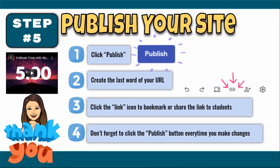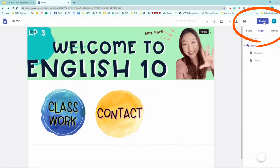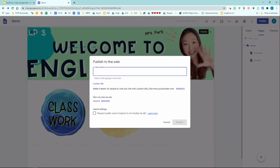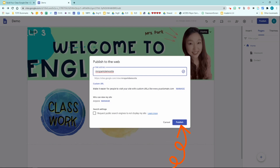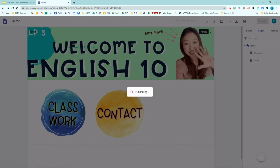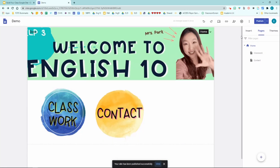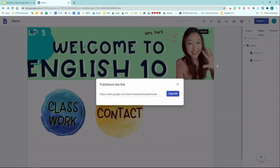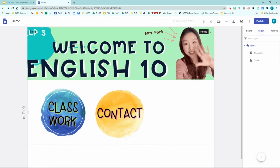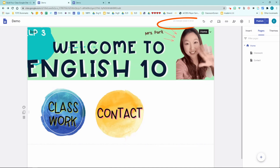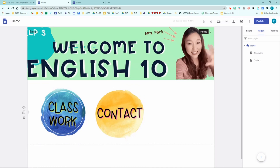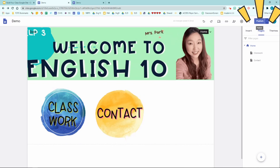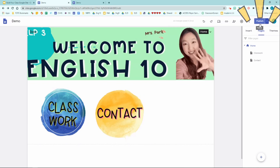The last step of creating your first Google site is to publish your site. Click the blue publish button and create a unique word or two for your site URL — for example, I'm going to write 'Mrs. Park demo site.' Hit publish. Now my website is published. Click the little link icon on the top to access your Google site URL address and copy this link — this is the final link you will share with your students. One last thing: whenever you make any changes to your Google site, it automatically saves those changes, but you will need to click the publish button for your students to see the actual changes. Don't forget to click publish every time you make changes to your website.